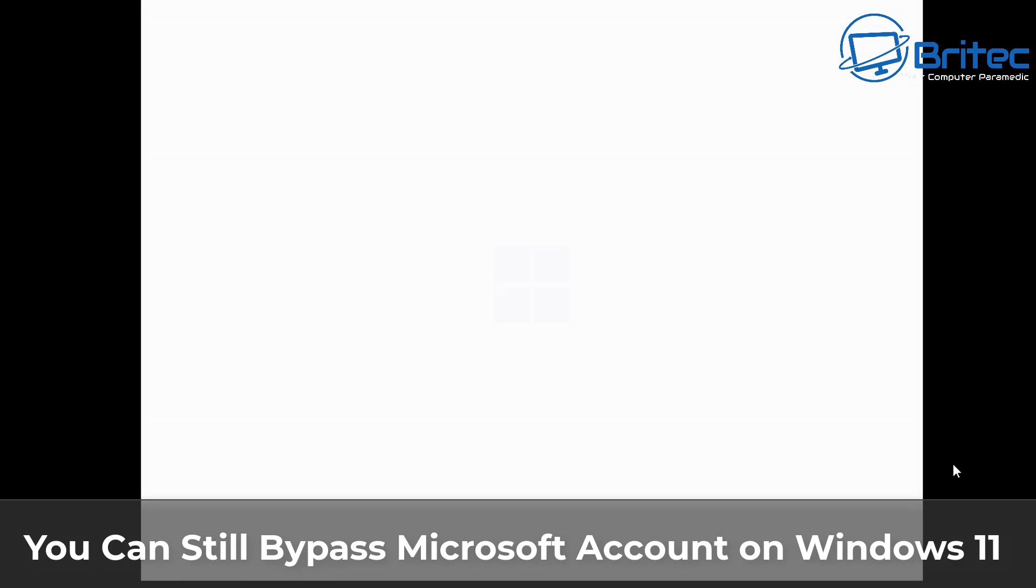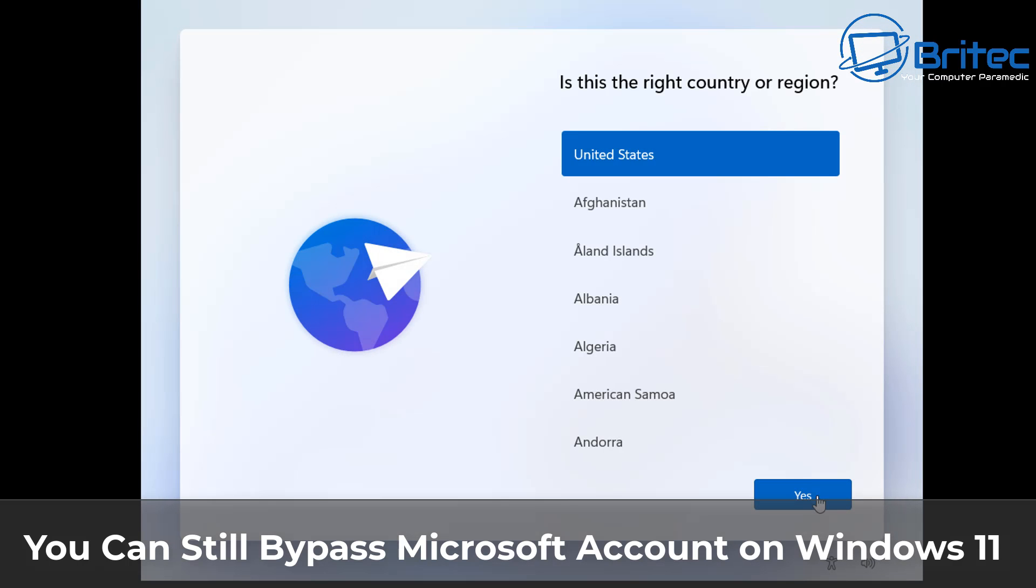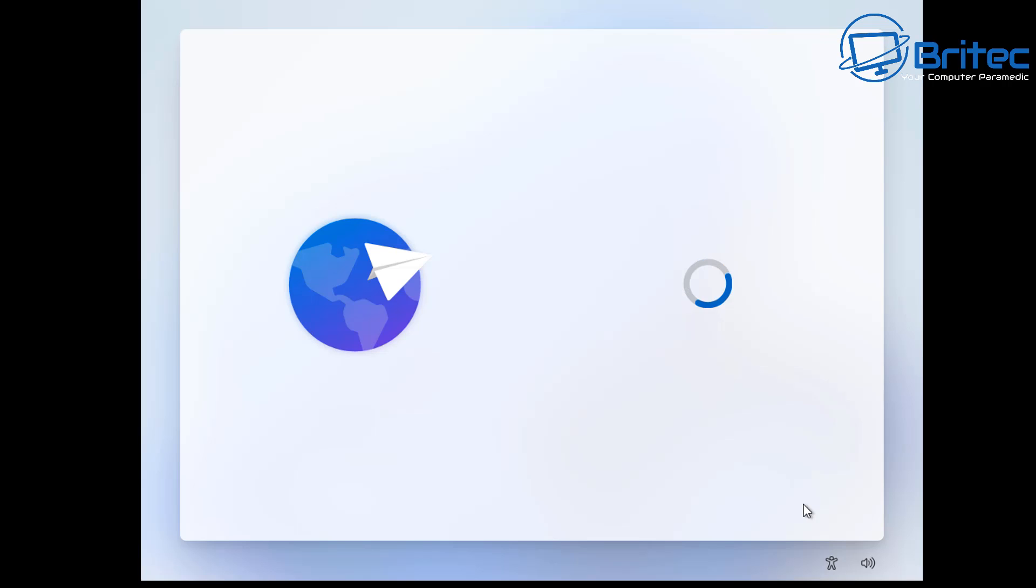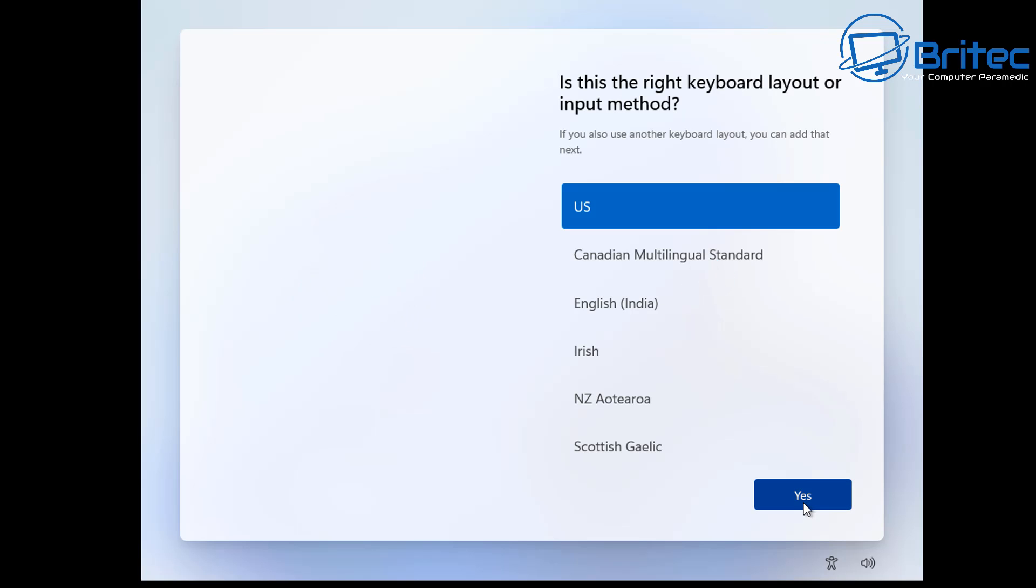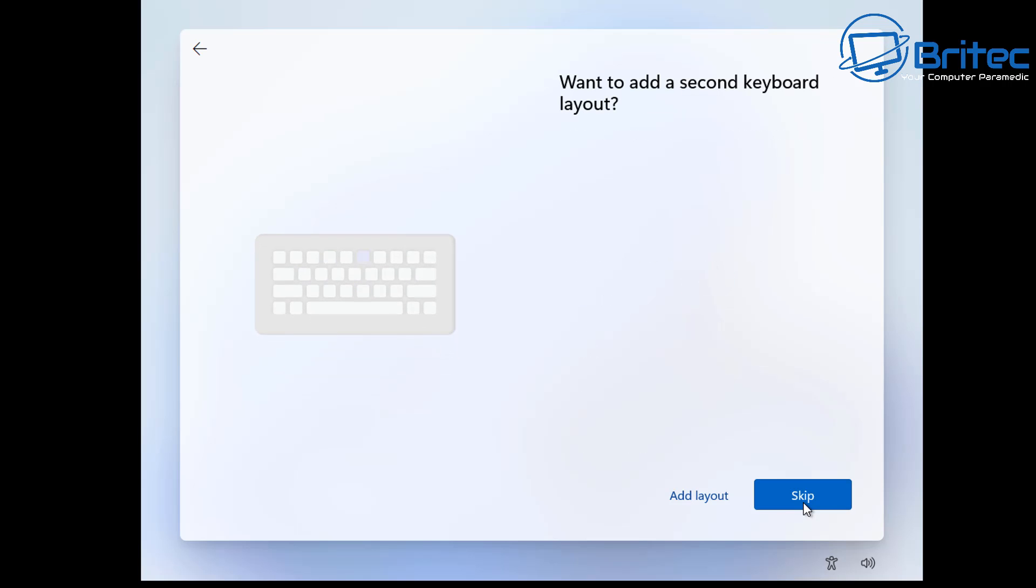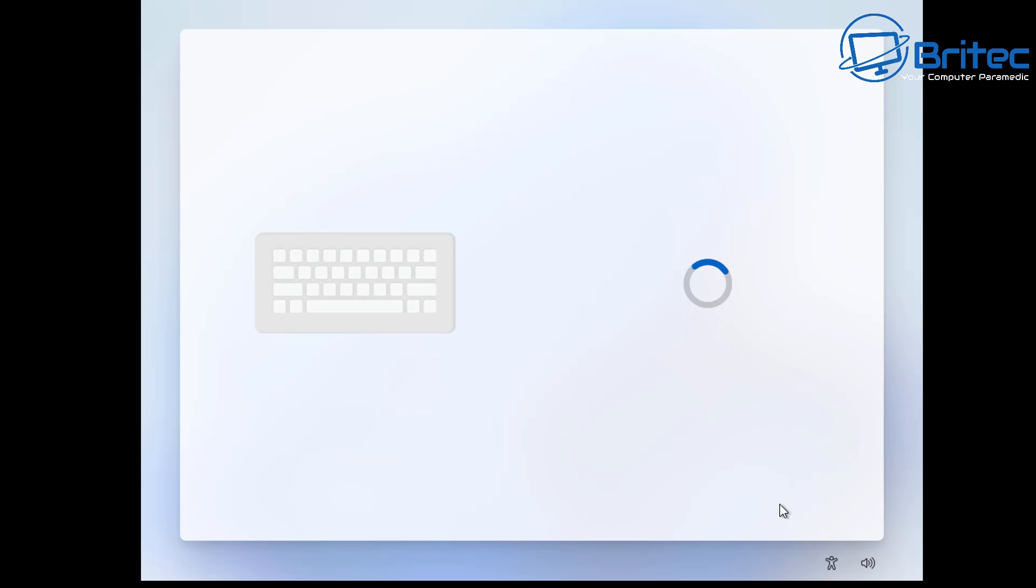What you guys got another video. You can still bypass Microsoft account on Windows 11 23H2 and 24H2 as well, and I'm going to show you two methods to do it. All of the other methods have been blocked.